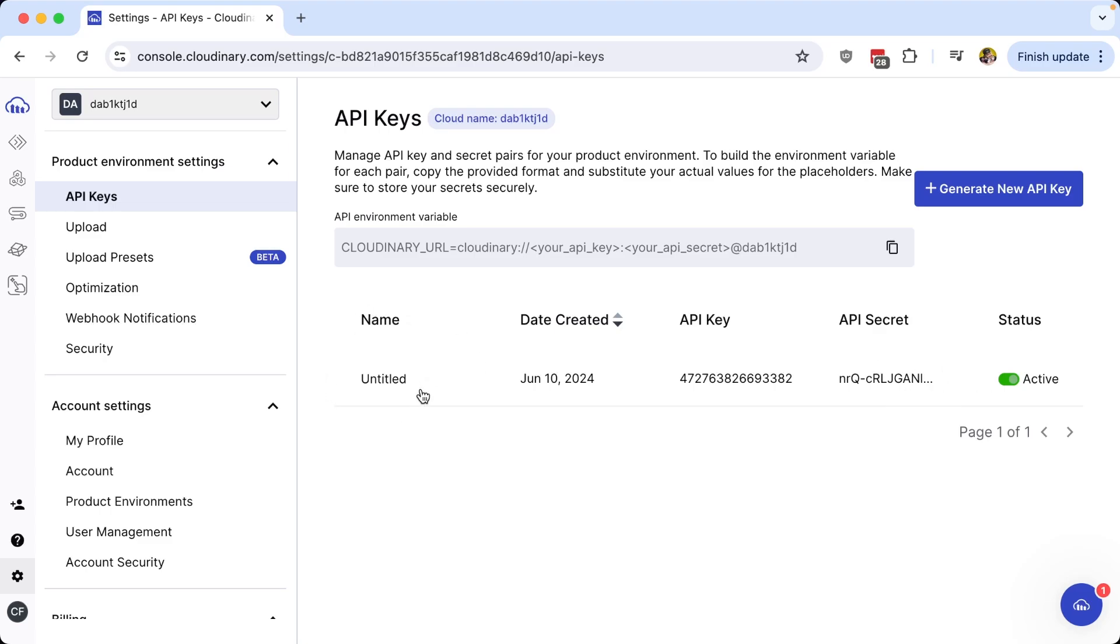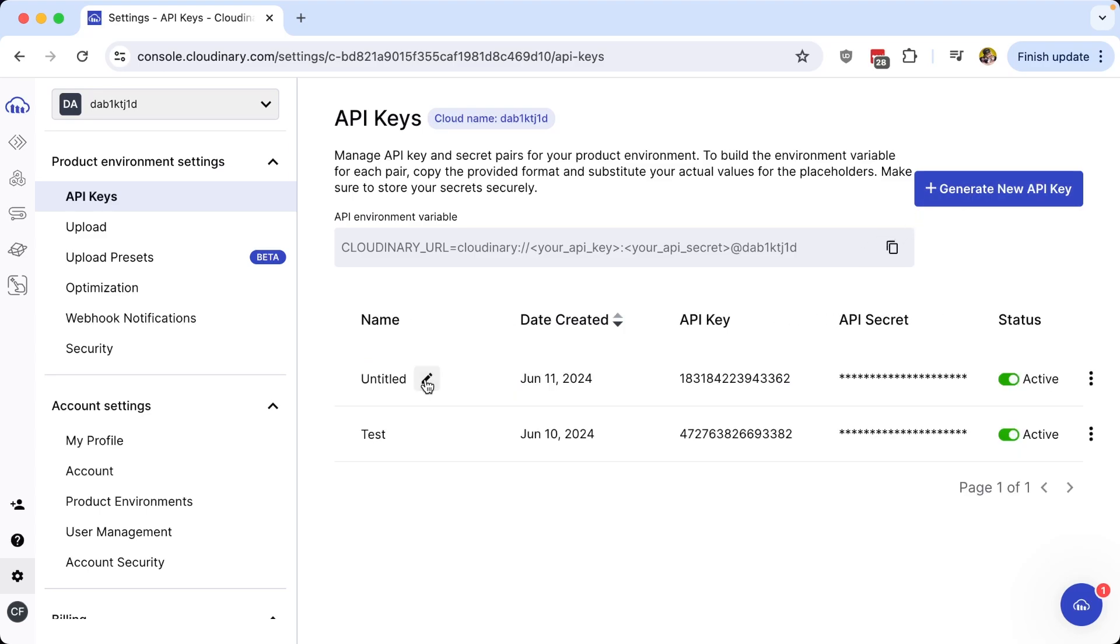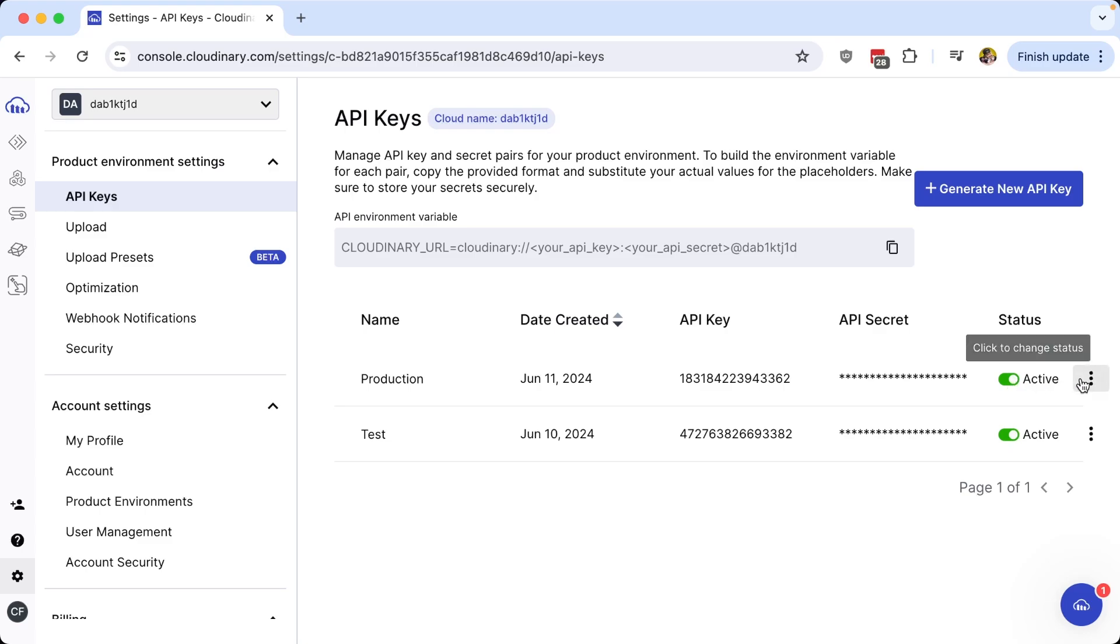You can also rename your keys, such as if I wanted to make this test, or generate a new API key pair, where maybe this one is for production. And if I no longer want that key pair to be active, I can either inactivate it or I can go ahead and delete it.